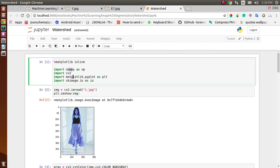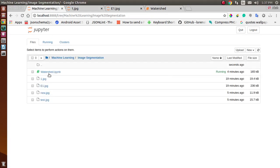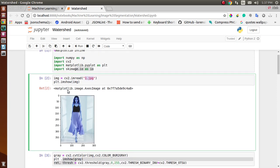We also import NumPy, Matplotlib's pyplot, and skimage. To read the image we use cv2.imread with the image name — I have a file called one.jpg. Using plt.imshow I am displaying this image as output.